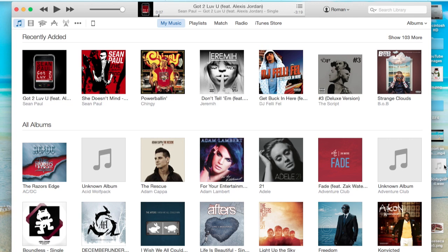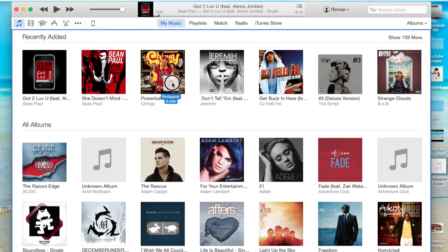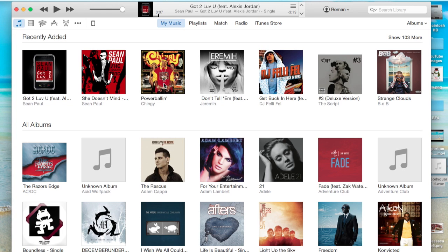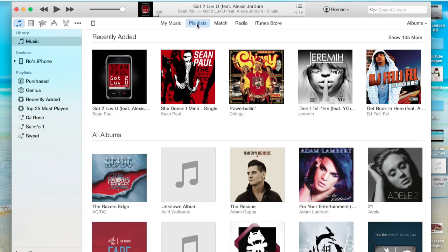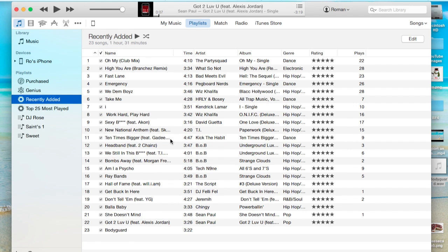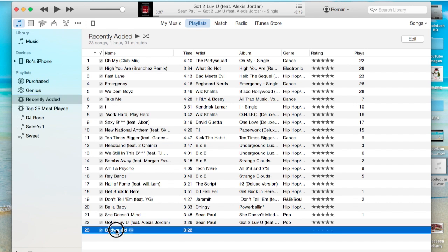But for now, I'm going to do a simple drag and drop from my desktop. I have a song here, and I'm going to drop it straight into my music here. As you can see, the song went in. It didn't really give you much of a progress bar or nothing like that. But if you go to your playlist at the very top right, go to Playlist and go to Recently Added. And at the very bottom here, you'll see the song I added, which is called Bodyguard.